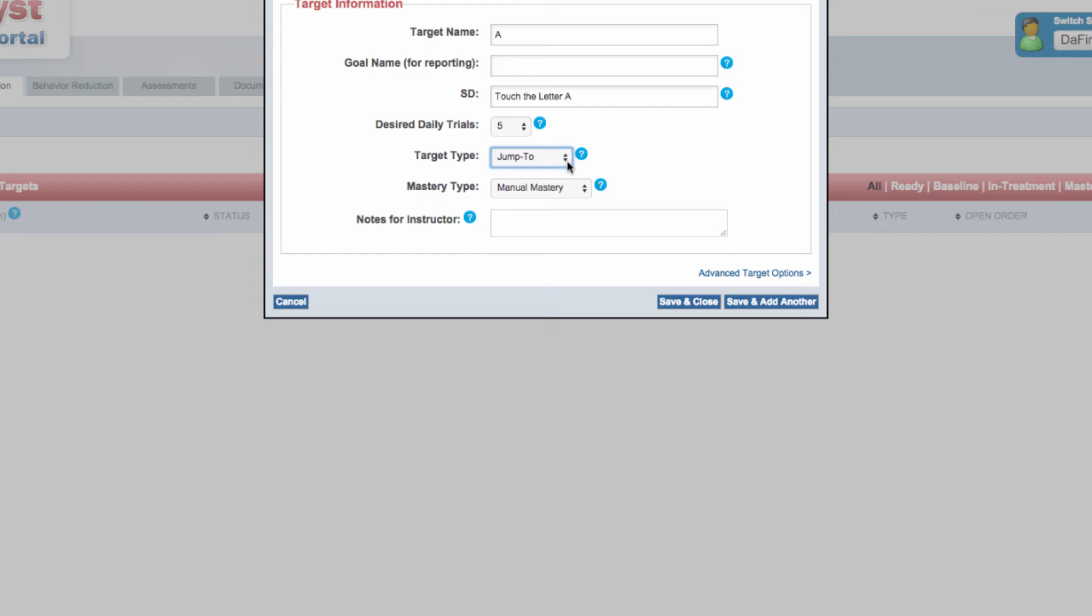Data are graphed in the same manner as DTT targets, percentage of correct responding or independent responding, and a detailed breakdown of trials by prompt type.